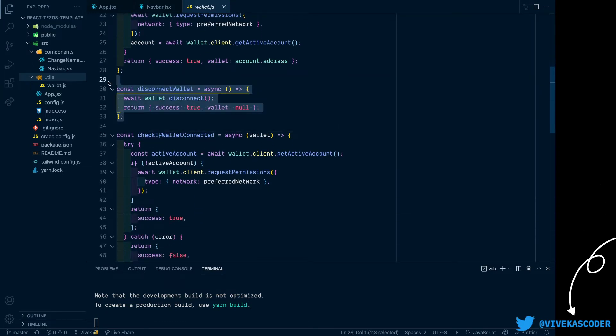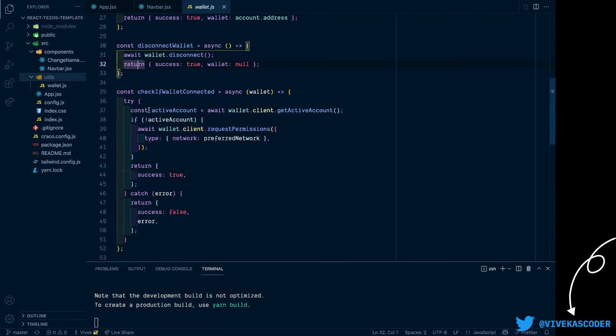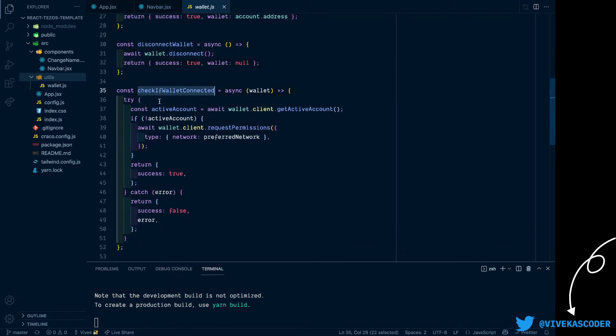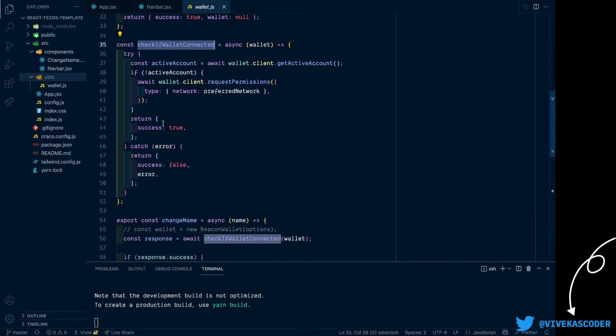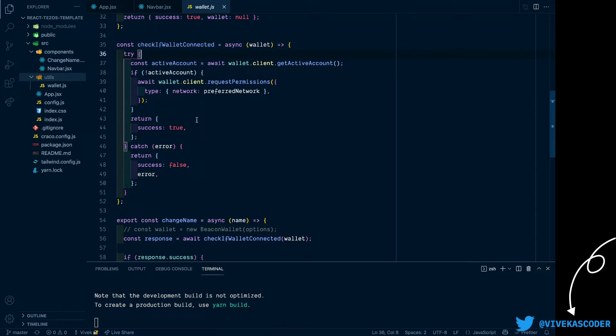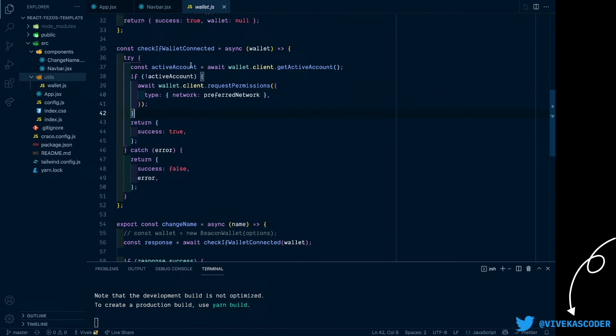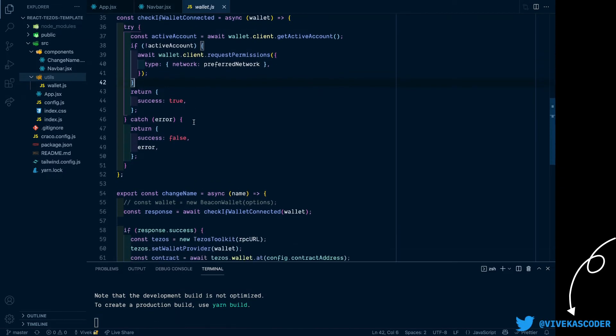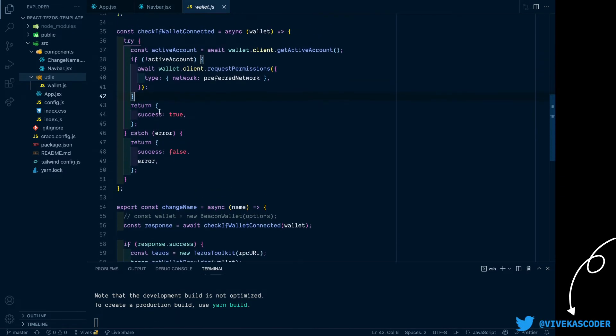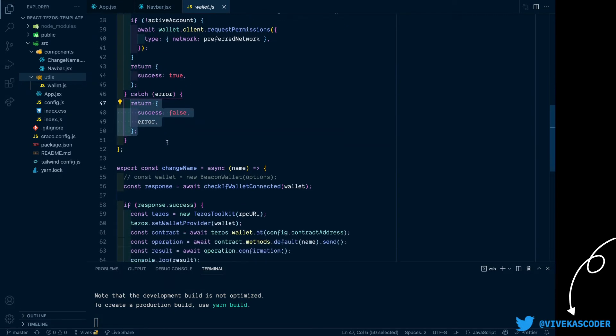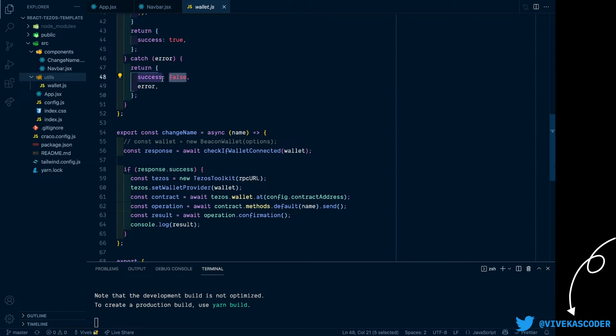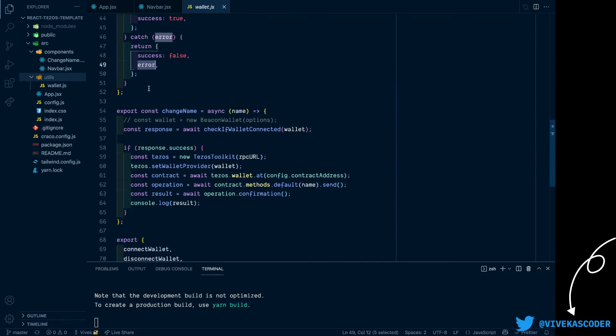Then we have disconnect wallet API which basically disconnects your wallet. And then we have check if wallet connected - what this method does is basically check if there is an active connection for your wallet, so basically if any account is connected already. If it is connected it will return this object, otherwise it will return an object with a status which is false and an error.